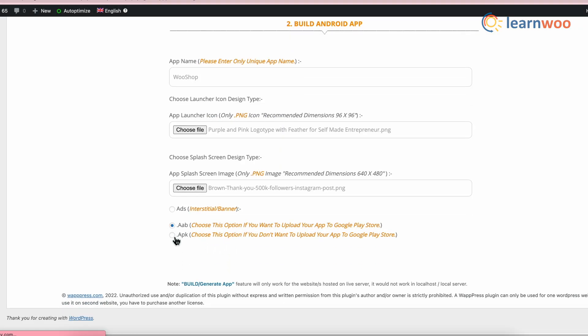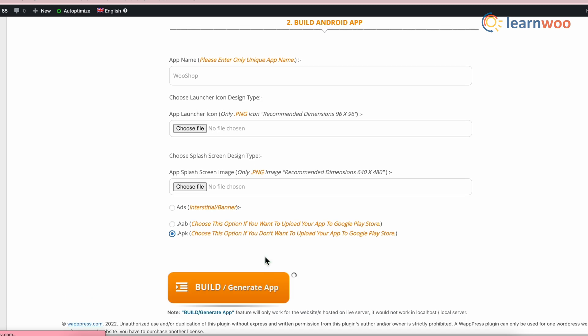Now, select the file type of the app that you want to receive. Here, I have selected the APK file option. Once done, select Build Generate App option.